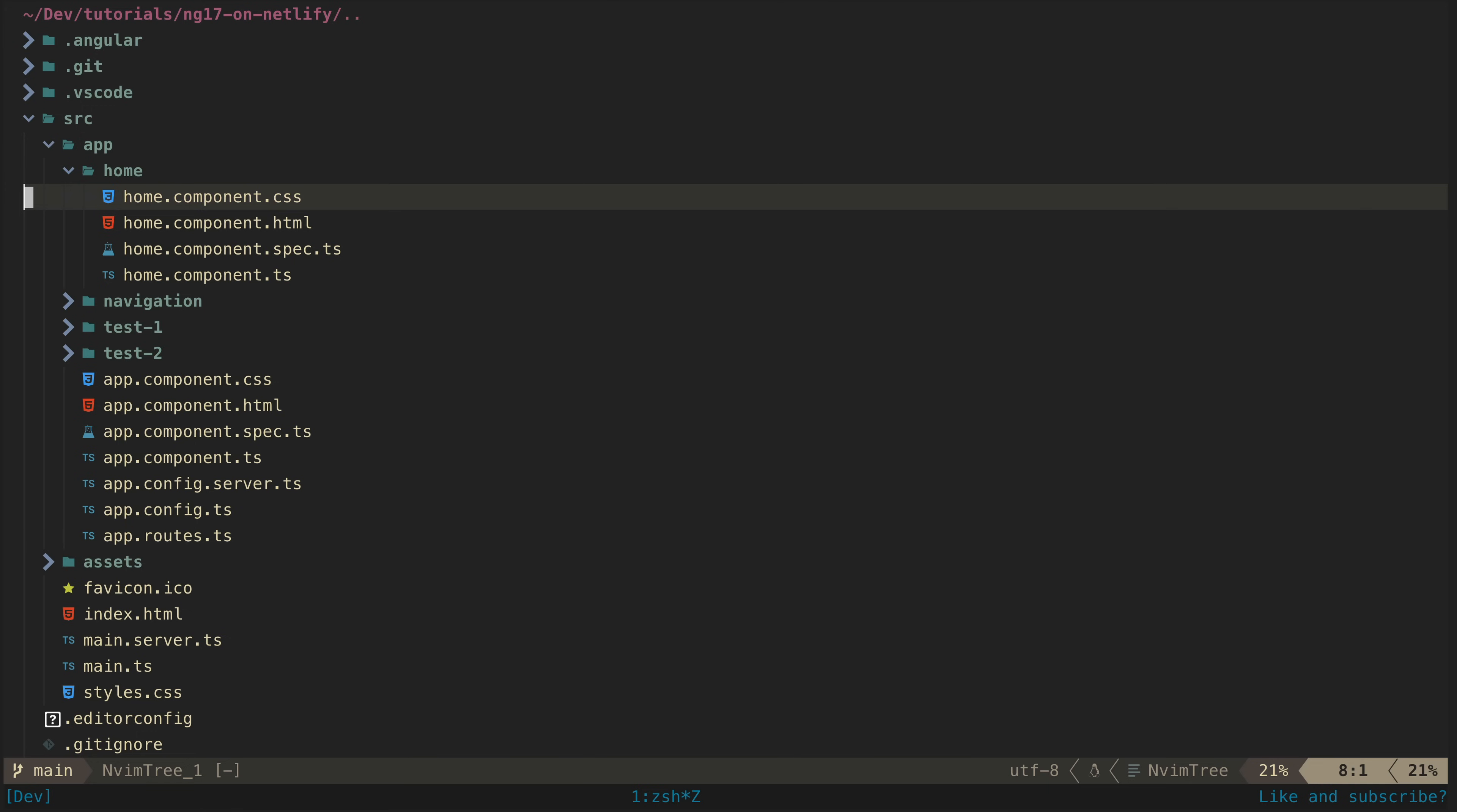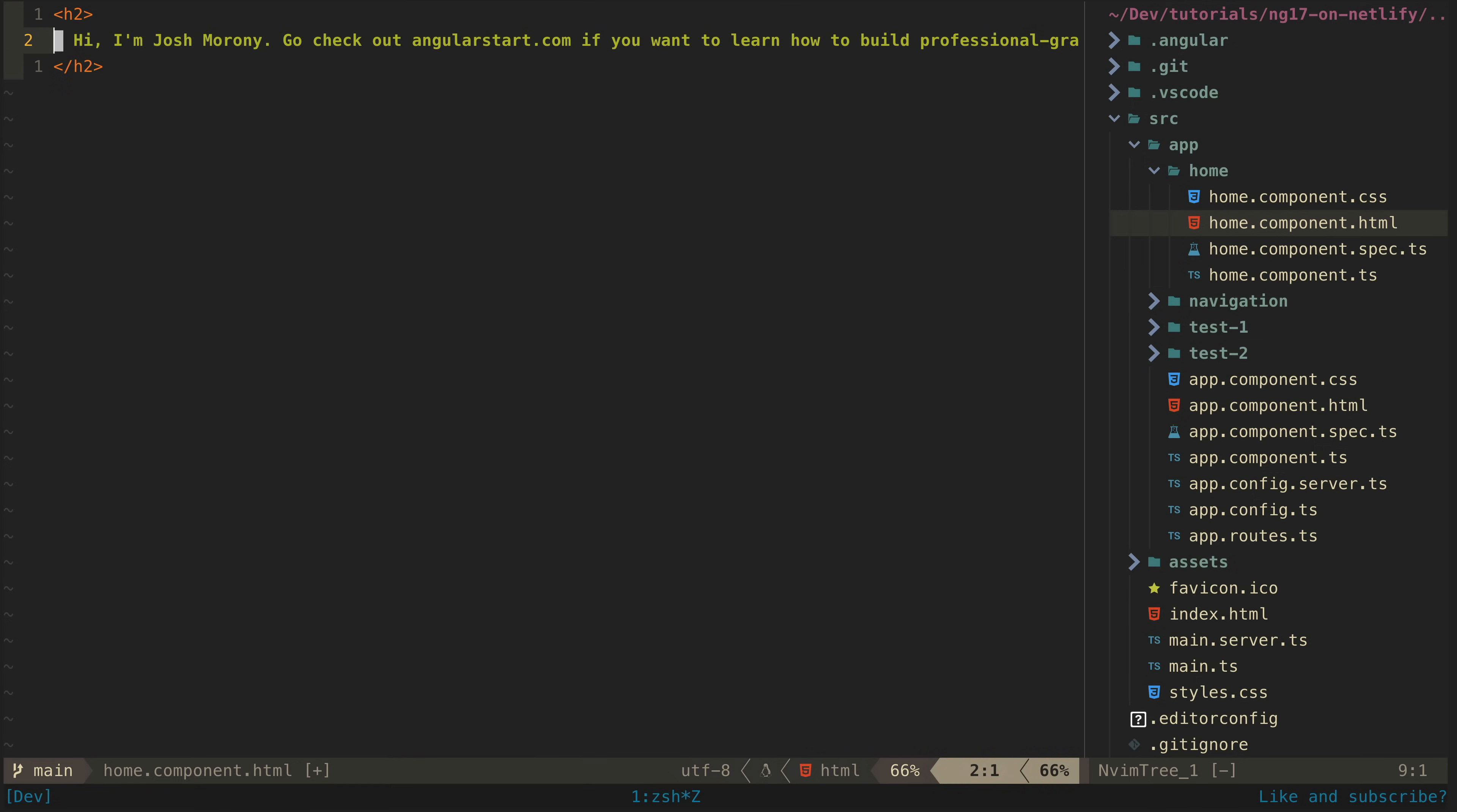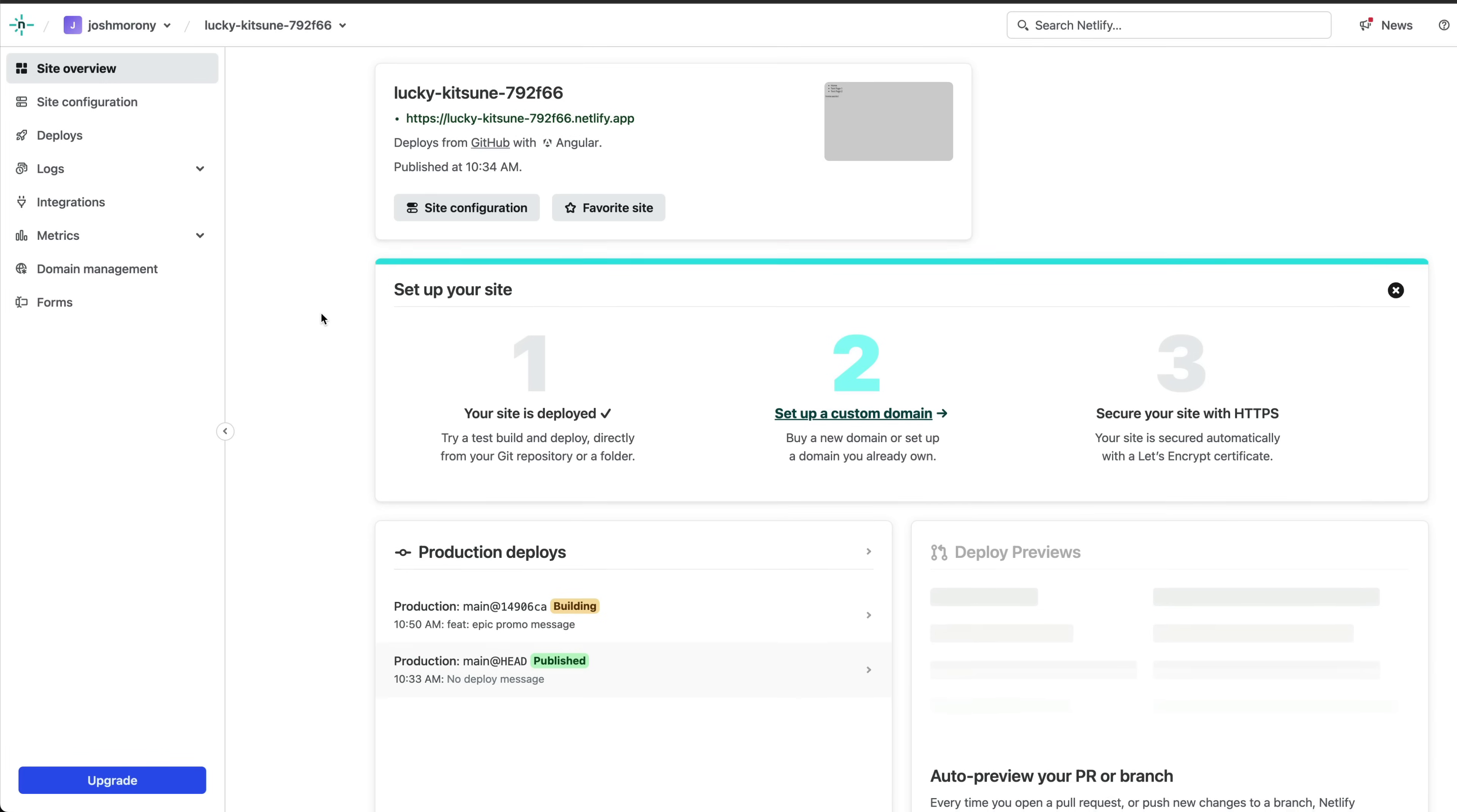You can see in this template there are already some pages set up, so let's just go to the home page's template, add a convincing promotional message in there. Now we just need to commit and push our changes and it is going to automatically trigger a build for our Netlify site.